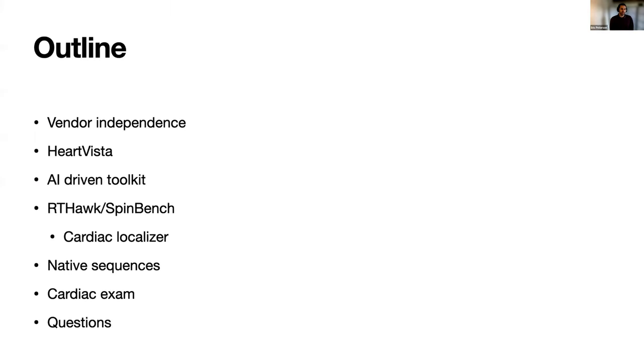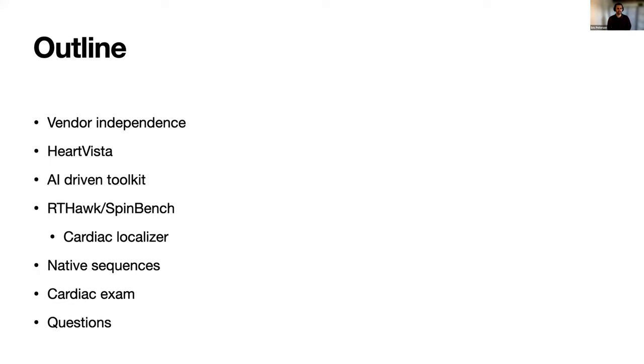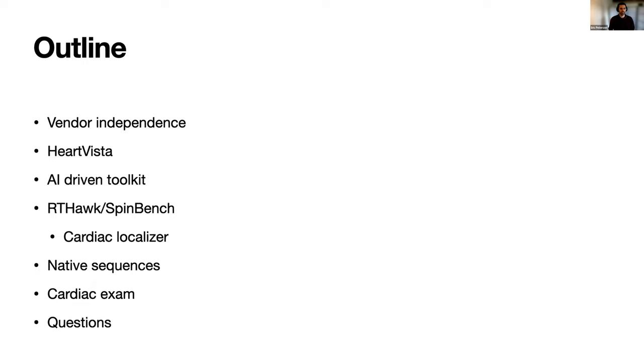I'll be talking about vendor independence, that's sort of the name of the game in this session. HeartVista and our approach to that, but also some background into what we do, how we work, and what our goals are. I'll be talking about acquisition reconstruction with our cardiac localizer as a good example, briefly touch on control of native sequences, and then I'll show you a super fast cardiac exam if we have time.